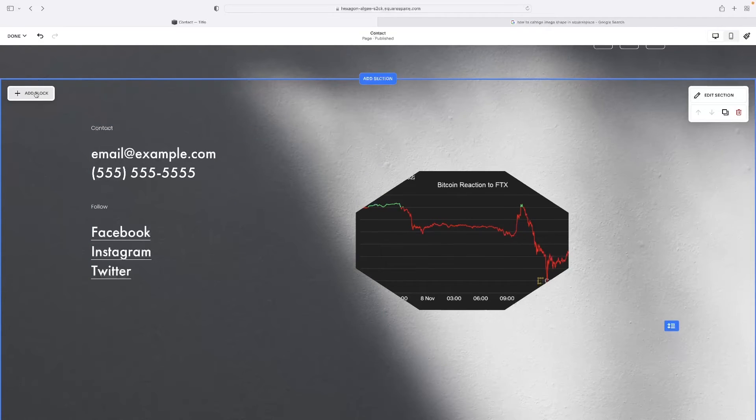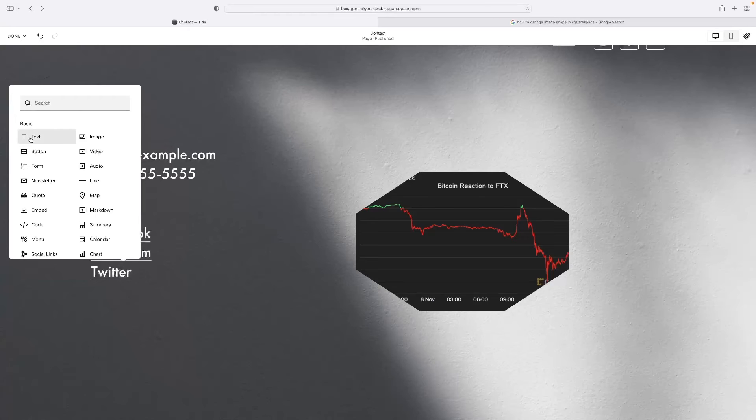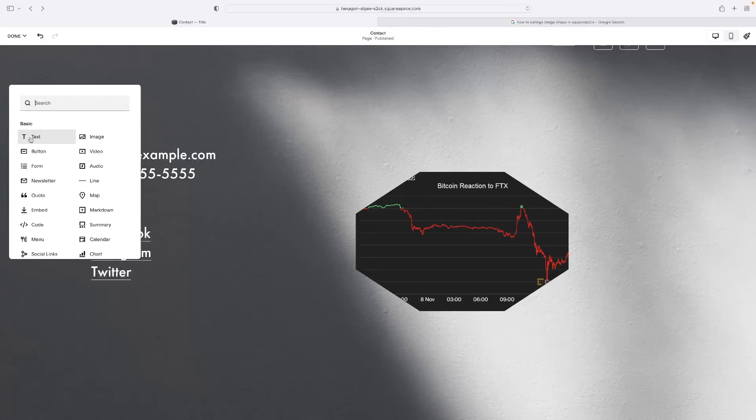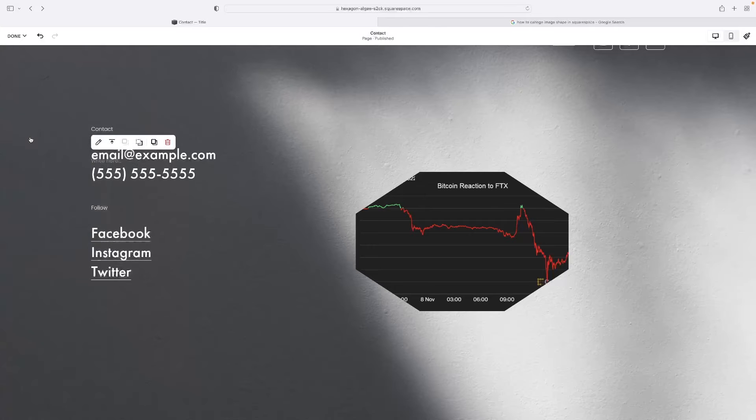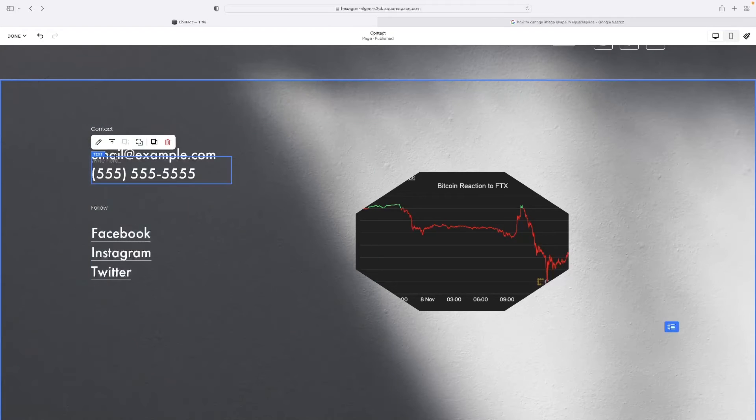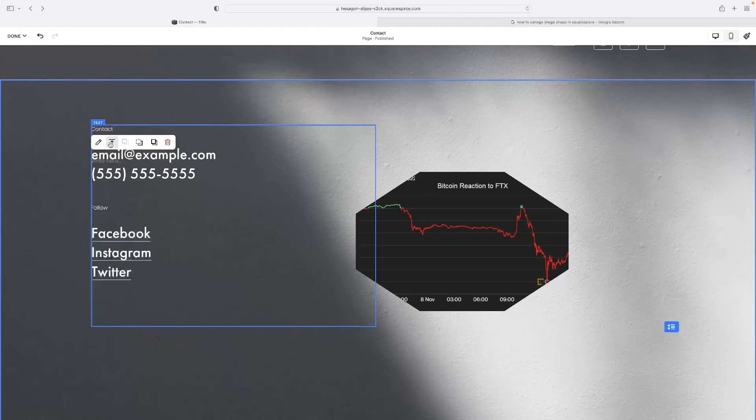So if I select that, you can see then the first option in the menu is text and that will give us a text box. So if I single left click it, you can see that my text box has now appeared.